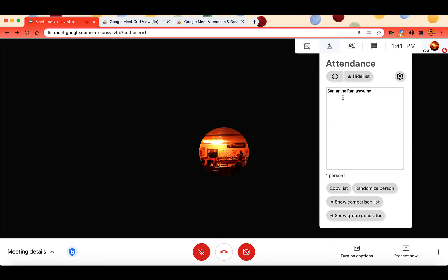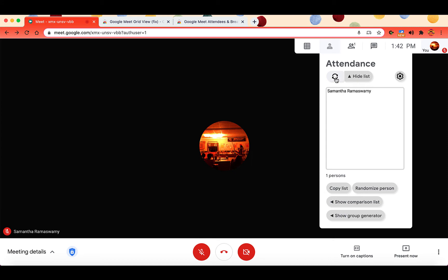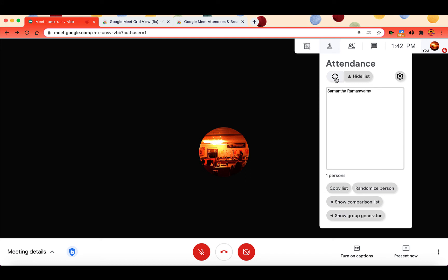To take attendance in your Google Meet, you just click this refresh button and what it does is it puts everyone into GridView and then it will list all of your students. Now you might be looking at this and saying,